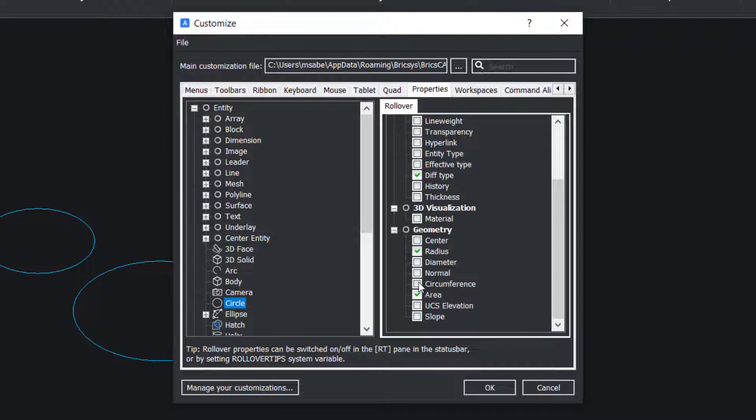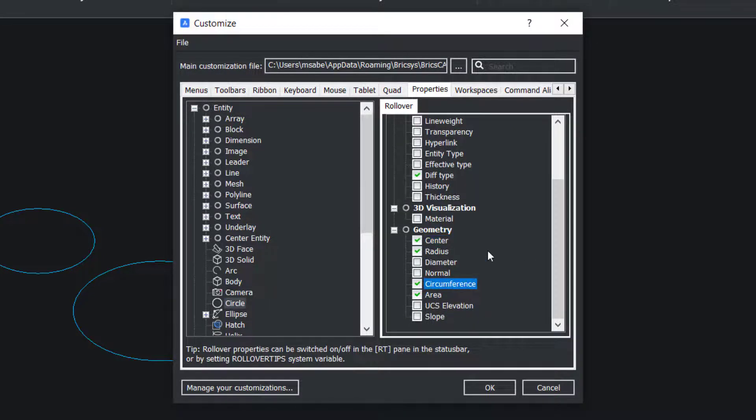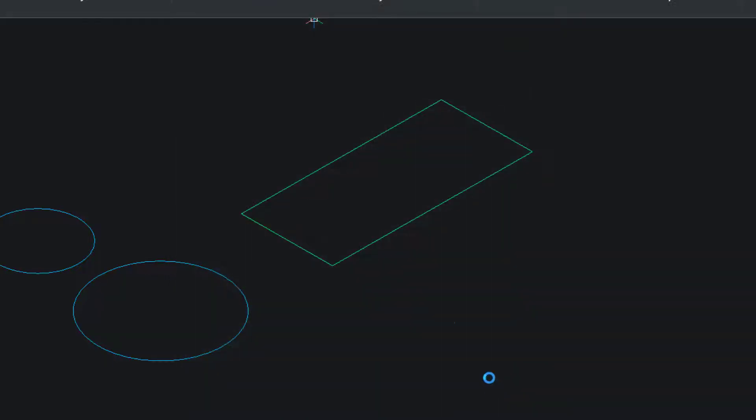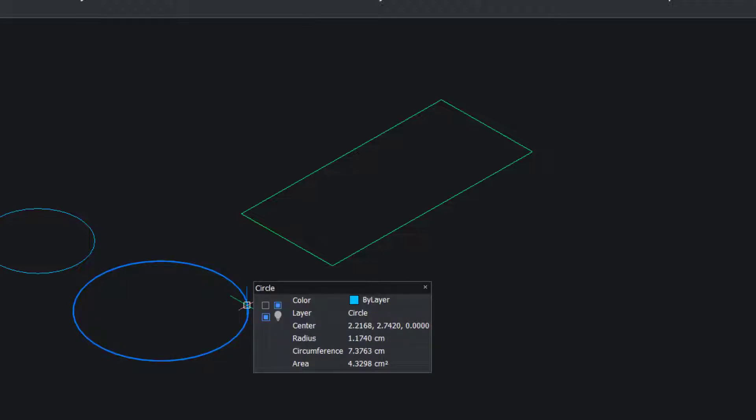Now I'll click on the circumference and center so that these properties will also be shown in the rollover tips. I'll give OK. Now I'll hover on the circle. You can see that you have got those additional properties displayed in the rollover tips.